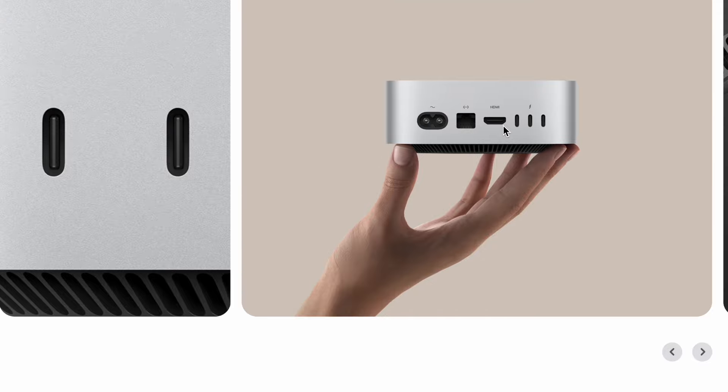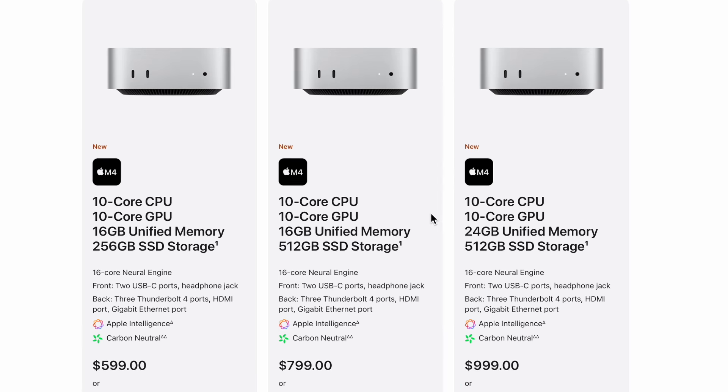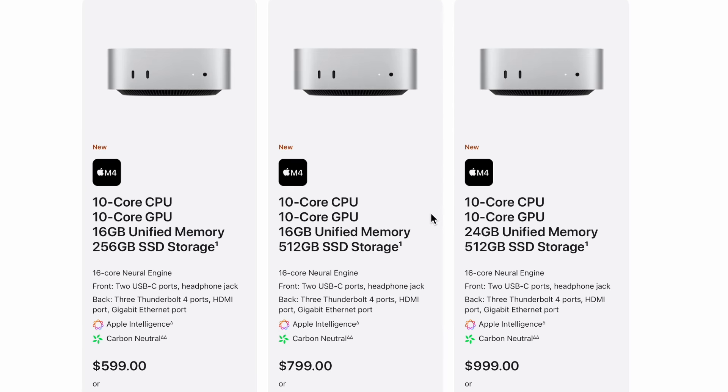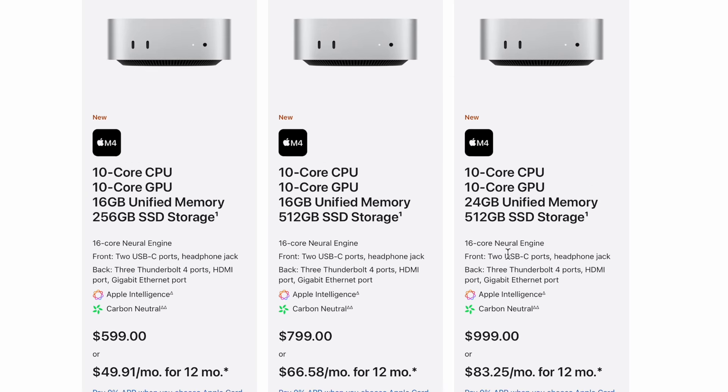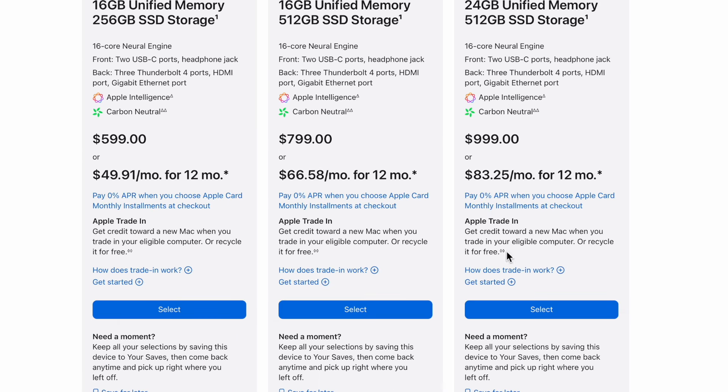Let's talk about buying it. They kept the prices exactly the same as they were before, $599 for the base M4, and then going up if you go $200 more it's 512GB, and if you go $200 more it's 24GB unified memory. Let's spec this out and talk about the fully specced out Mac Mini.